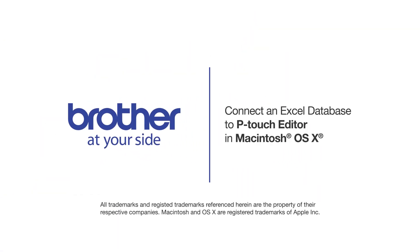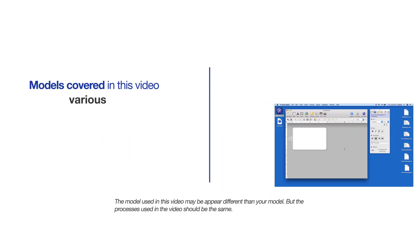Welcome! Today we're going to learn how to connect an Excel database to your P-Touch Editor. This video will cover multiple models and operating systems. Even though your machine may not match the model on the screen, the overall process will be the same.